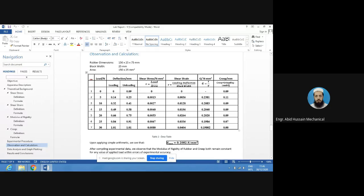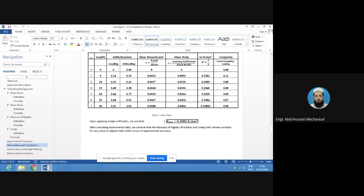Creep equals unloading deflection minus loading deflection. At 0 N: 0.09 − 0 = 0.09 mm. At 5 N: 0.25 − 0.14 = 0.11 mm. At 10 N: 0.41 − 0.32 = 0.09 mm. Similarly, the remaining values are approximately 0.09, 0.09, 0.07, and 0.0 mm. To find the average modulus of rigidity, add all six modulus values and divide by 6.